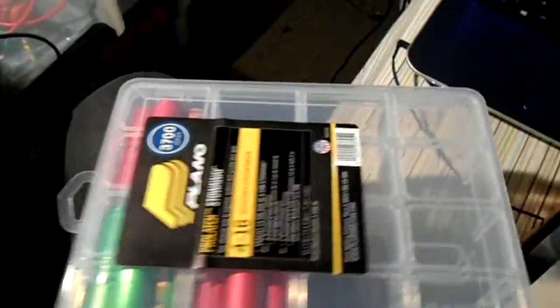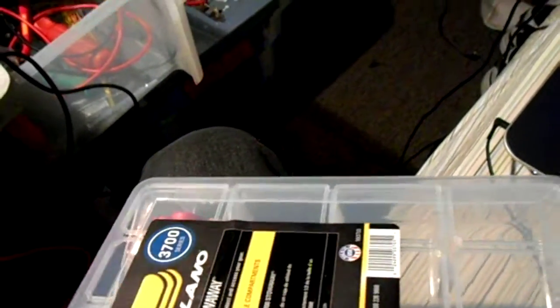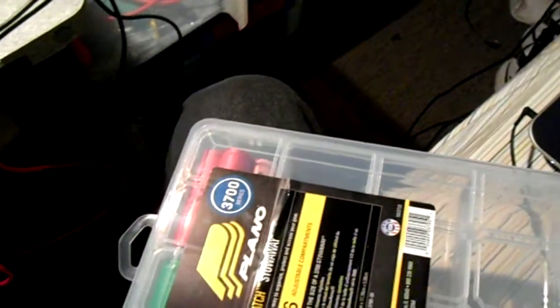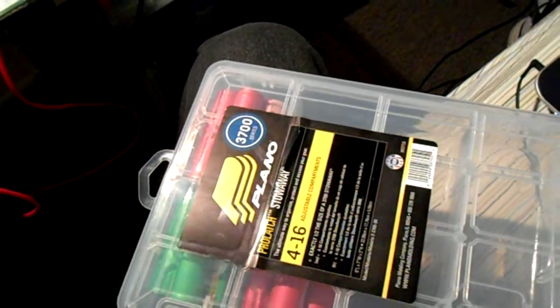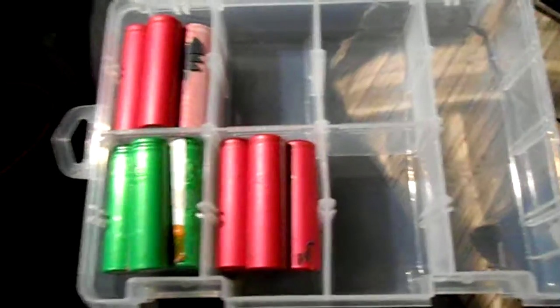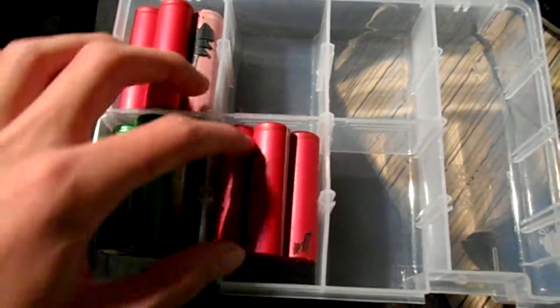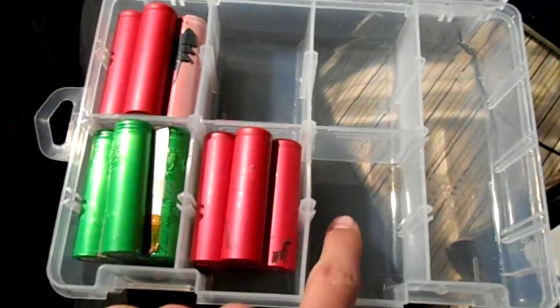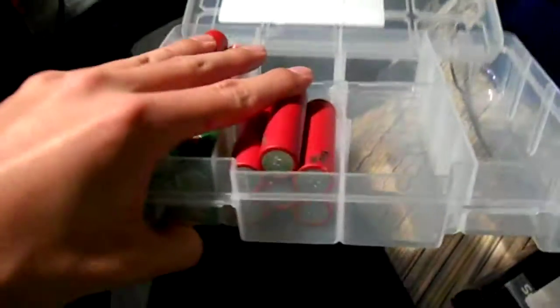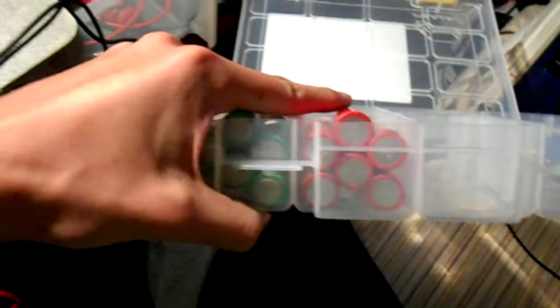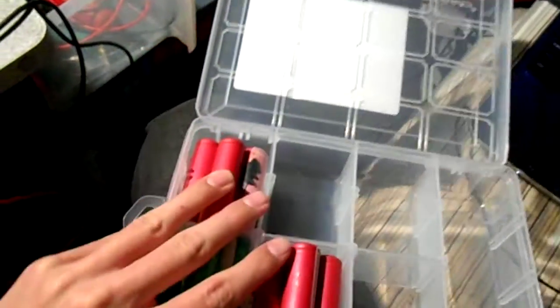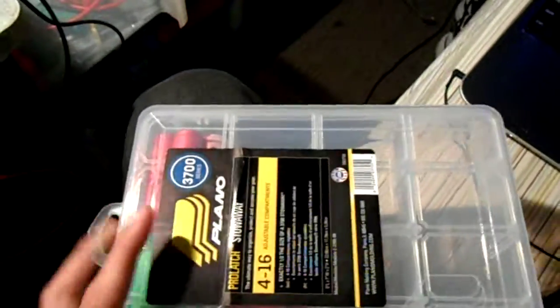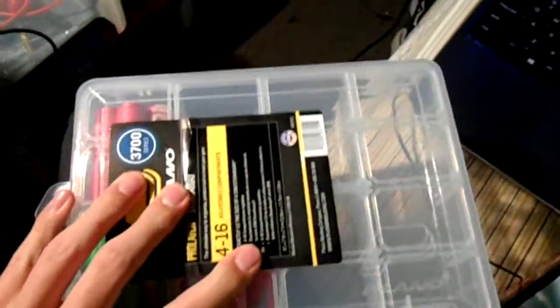And I'm gonna be testing these other cells. I want to show you this, my Plano 3700 series storage box. And I've got six cells in one or two sort of dividers. You can see there's six of them in there, packed quite nicely. And it does sort of bulge out the top, but I mean, not by much.